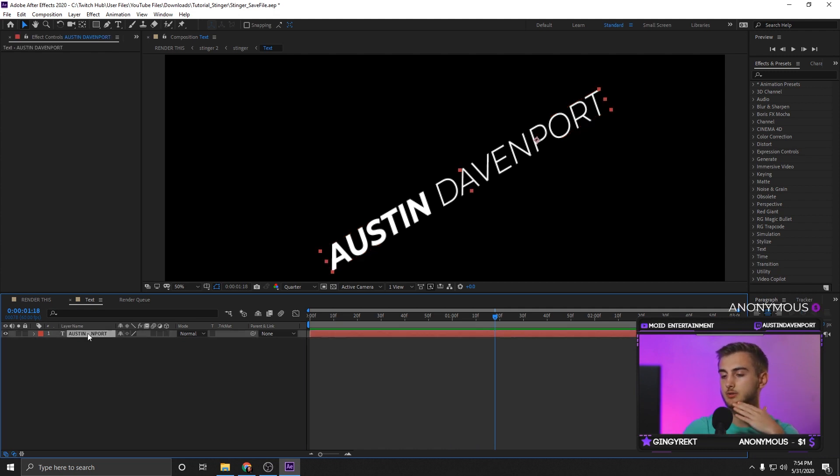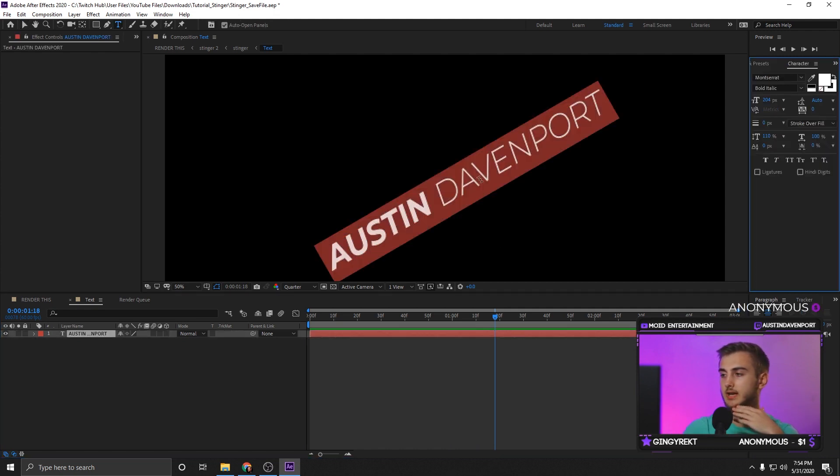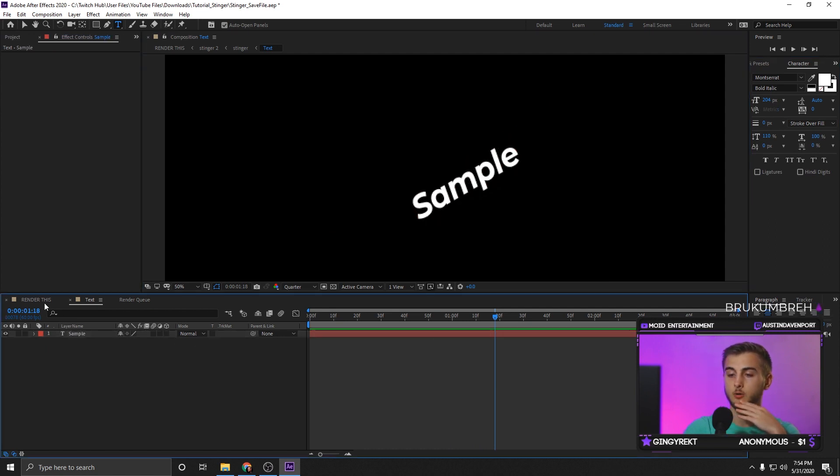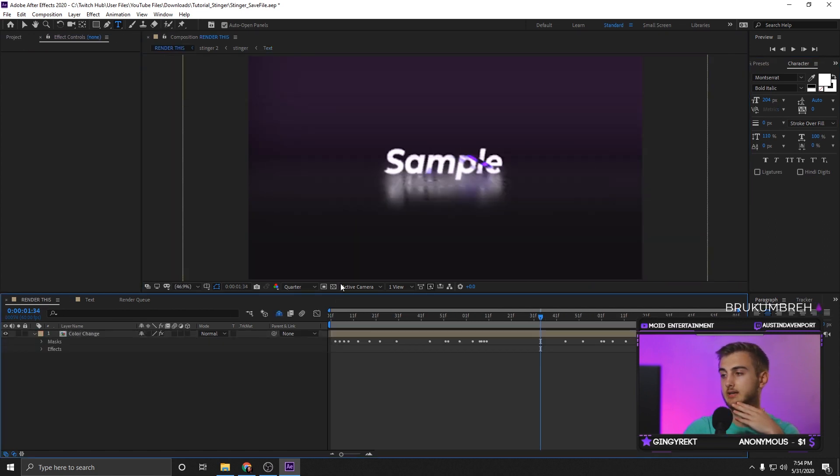So this is where you can double click and change it to whatever you want, sample. And then we can go back. And now as you see, it's rendered as sample.